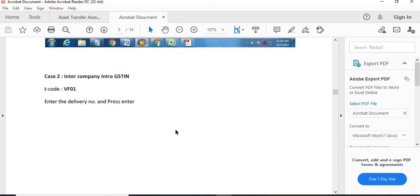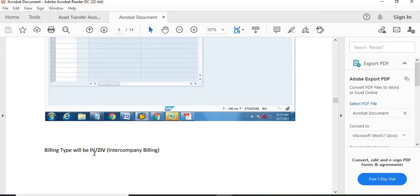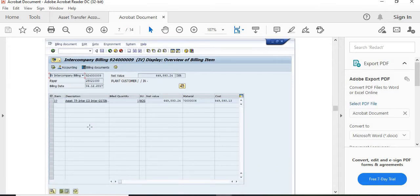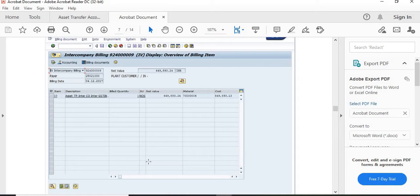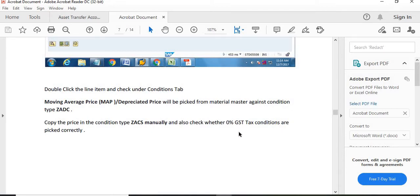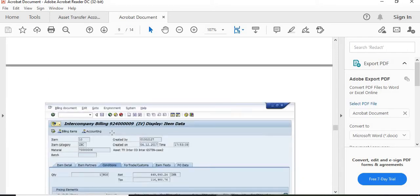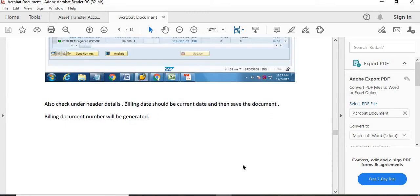The second case is intra-company intra-GSTN — within the same circle or plan. In VF01, enter the OBD number; billing type will be IV/ZIV (intercompany billing). Fill in the details, double-click the line item, and check under the condition tab. Moving average price/depreciated price will be picked from the material master against condition type ZADC. Copy the price into condition type ZACS manually and check whether 0% GST tax condition is picked correctly — because for intra-GSTN, no GST will be charged. Check the billing date under header details (should be current date) and save the document.